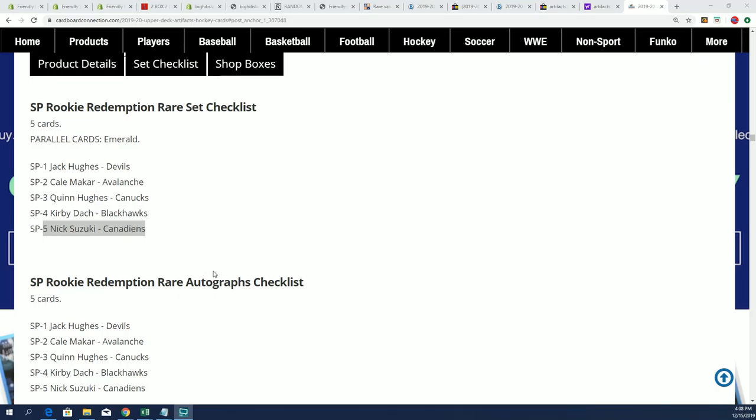That's right, I was just looking at Cardboard Connection and determined that this is an emerald. I thought it was a base, and that's what was throwing me off.